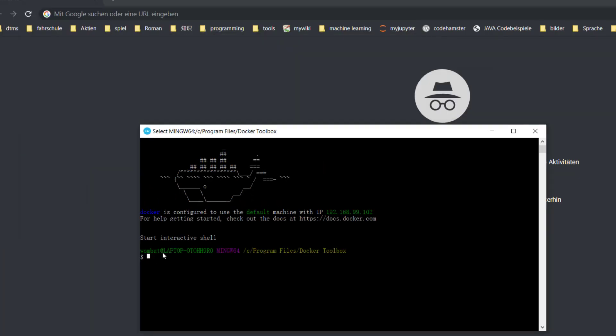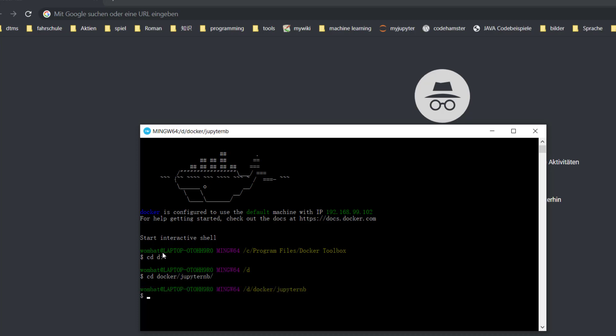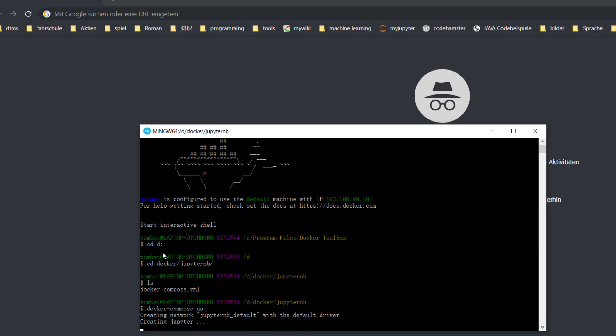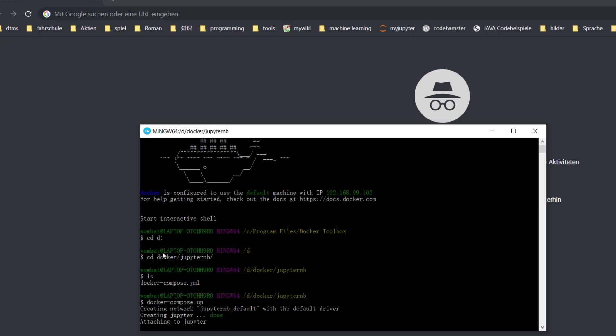Then we go to the directory we just created. cd docker/jupyter/nb. List the content with ls. We see the file. Now we run the most important command: docker-compose up. Yes. Now JupyterLab has started.